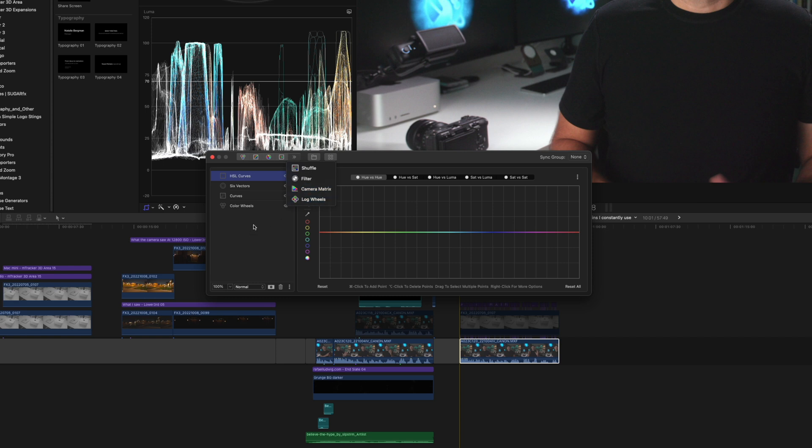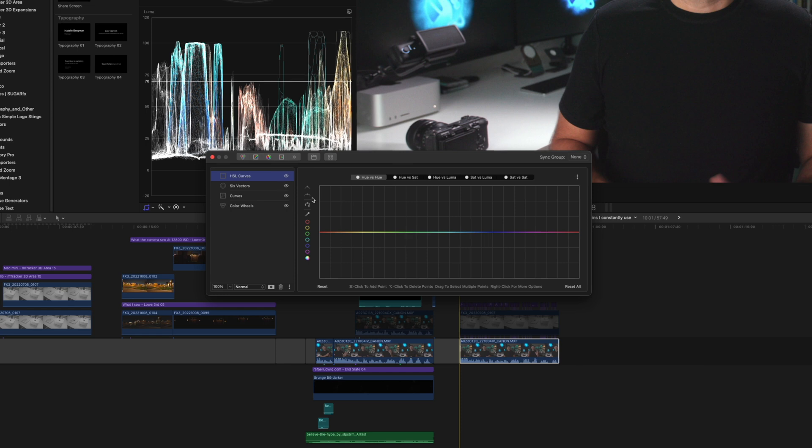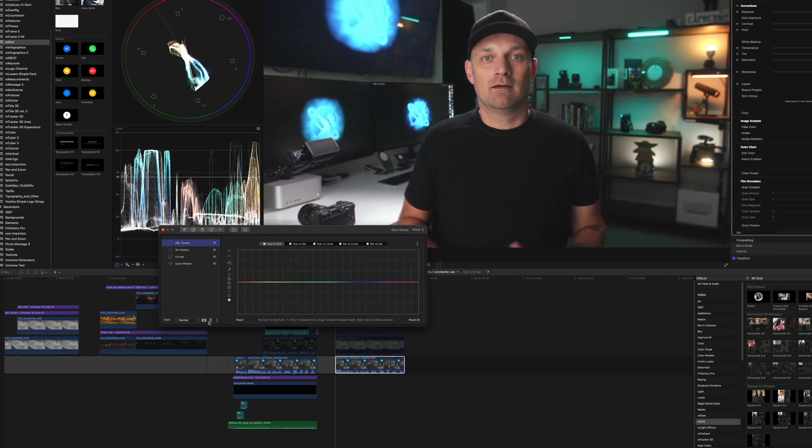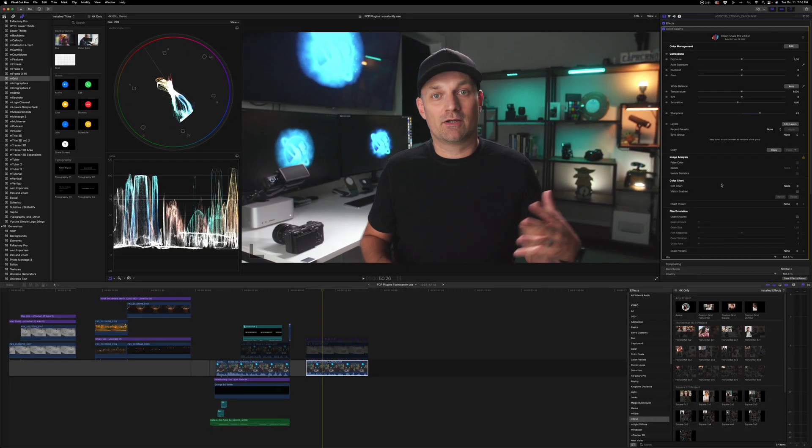It also has masks that you can add. It has track masks. There's so many powerful features in this plugin to get your footage the way you want it to look. Another little feature that I love about this plugin, it has an auto white balance.